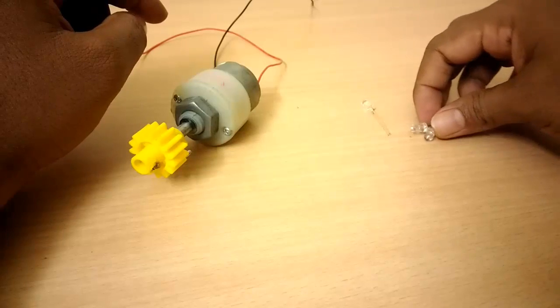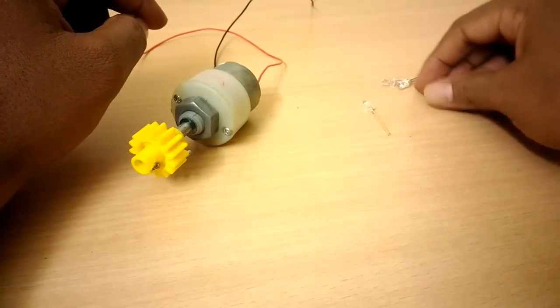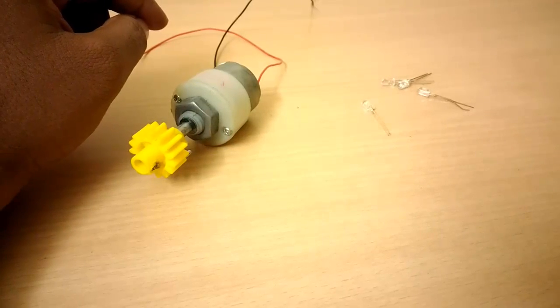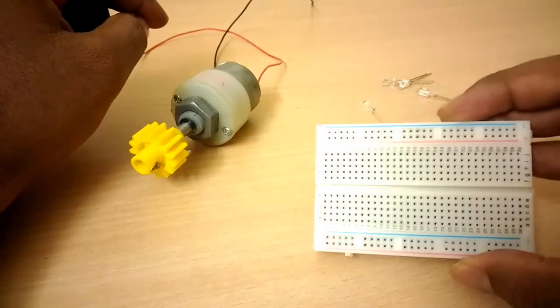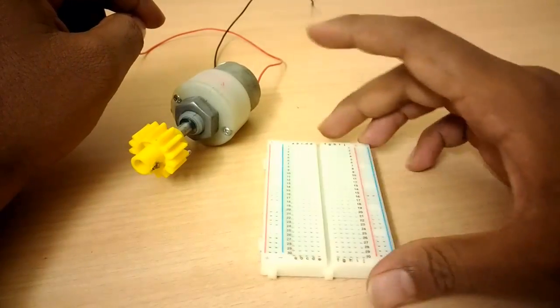To show that, I have a DC motor and a few LED bulbs. Let's see how it is working.